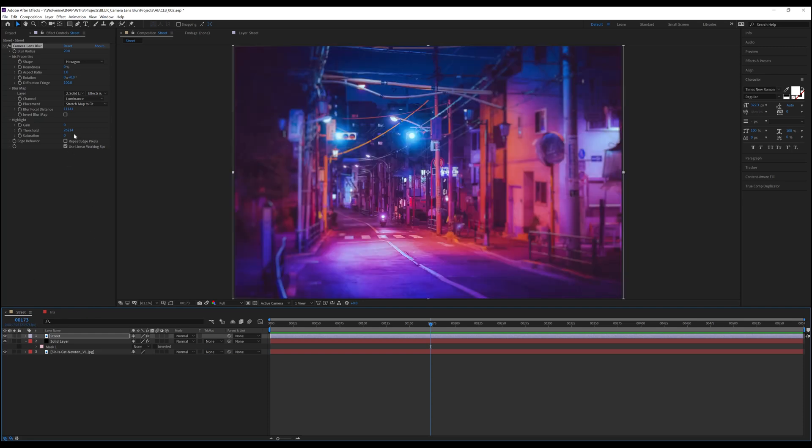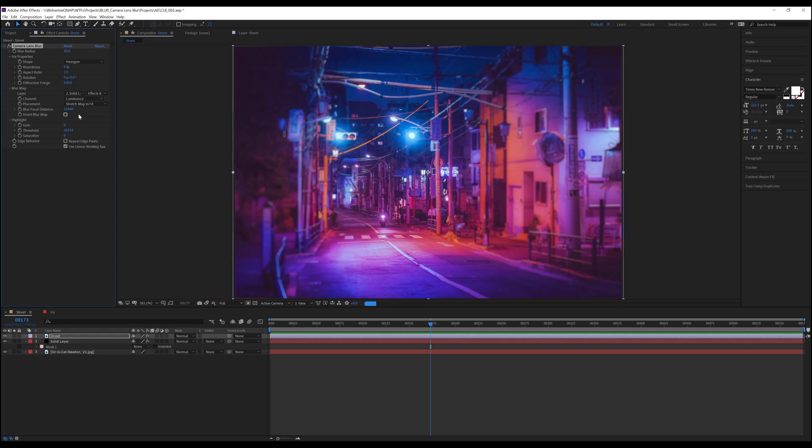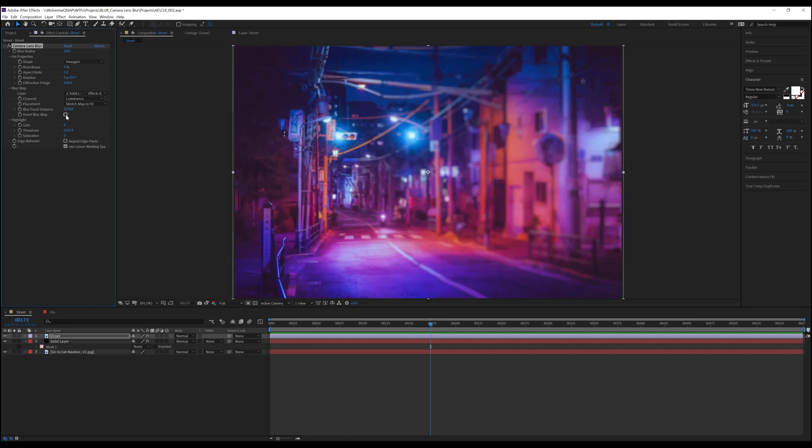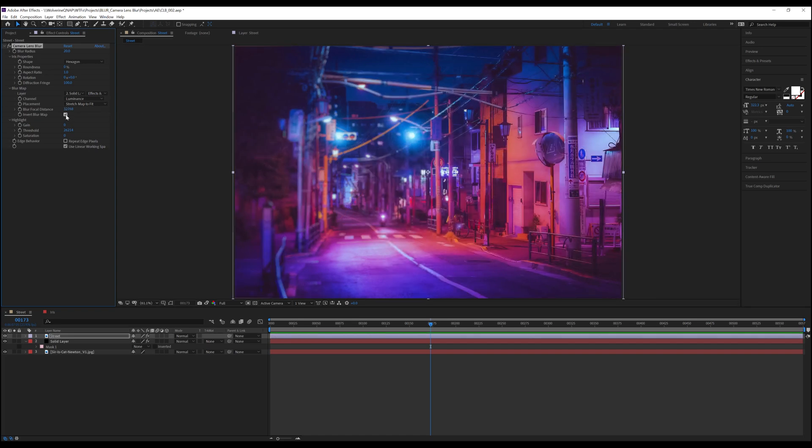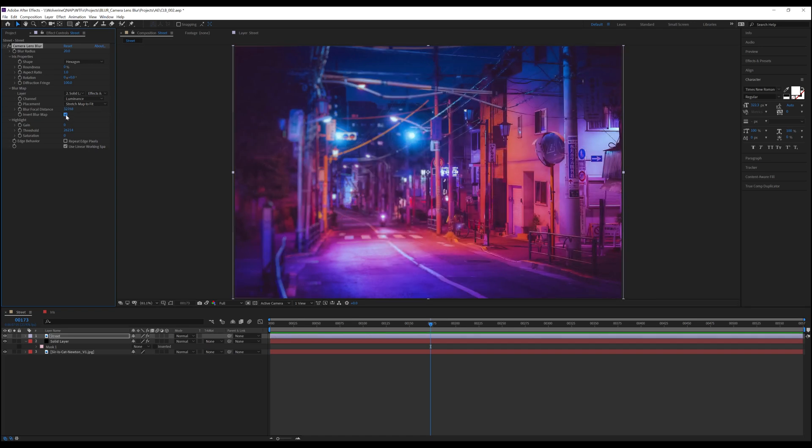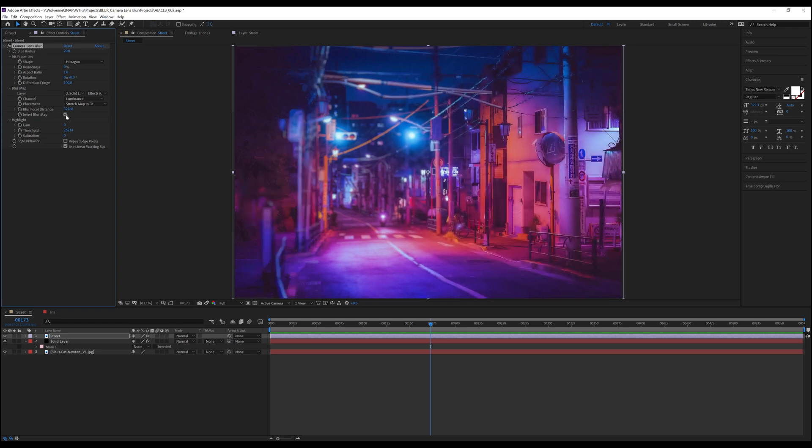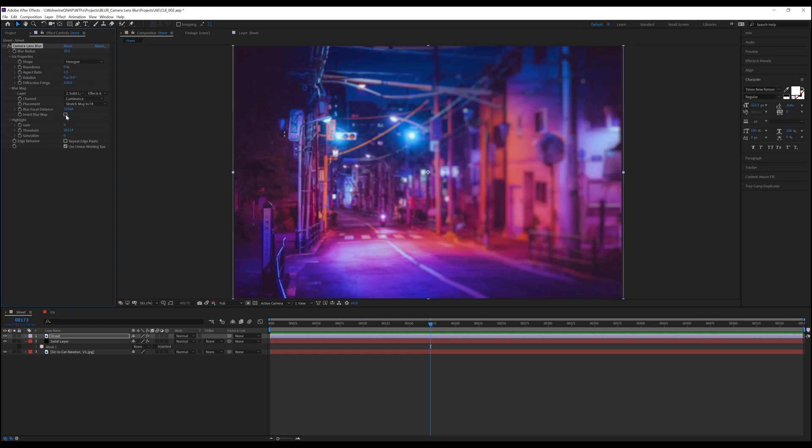Speaking of inverting the blur map, the last control we have in this section is Invert Blur Map. This looks at the layer we're using as the blur map and, well, inverts it, basically turning what was white into black and vice versa.